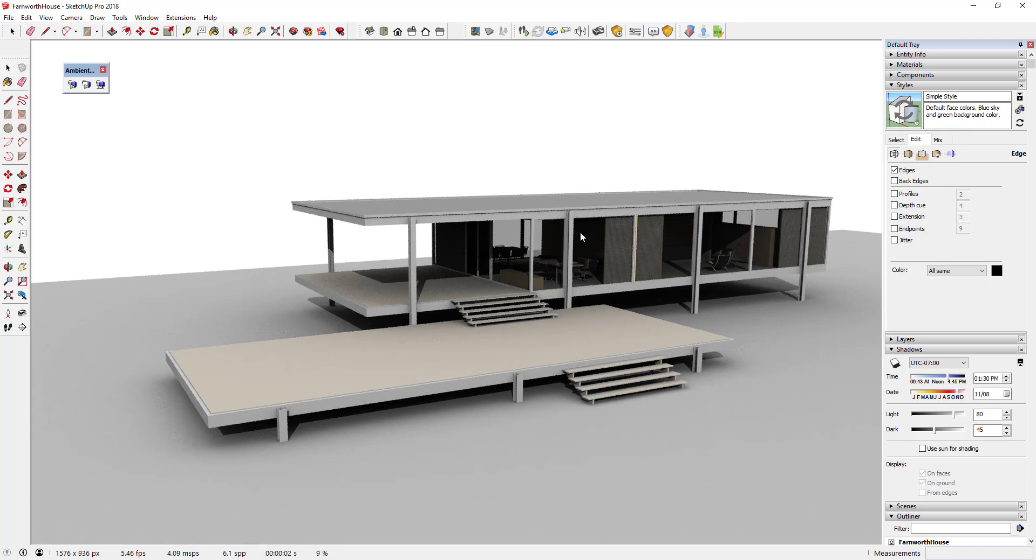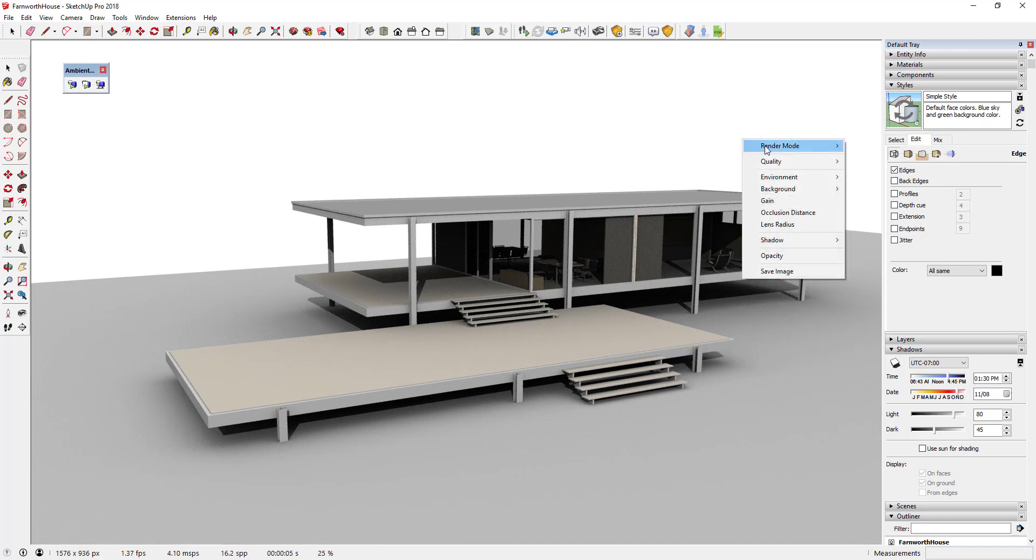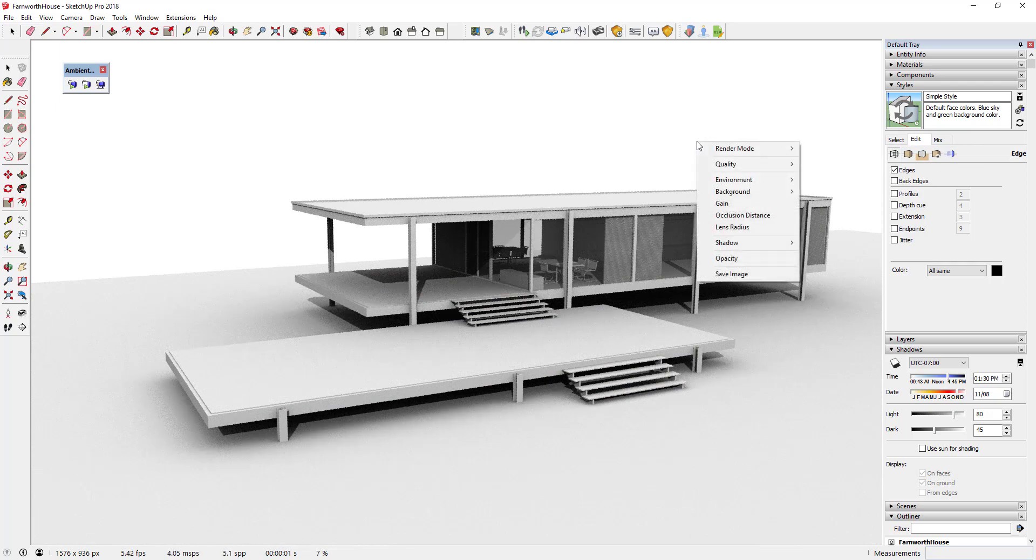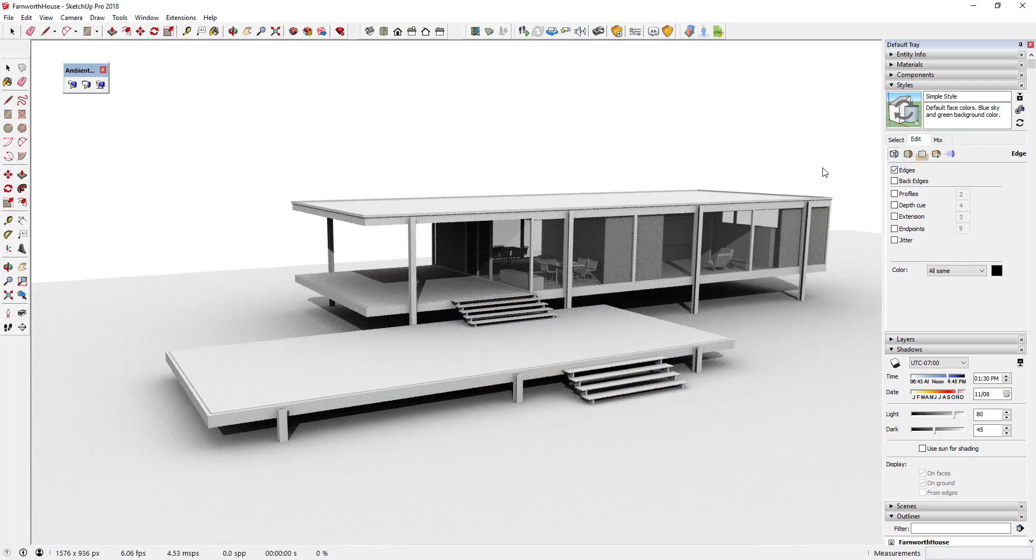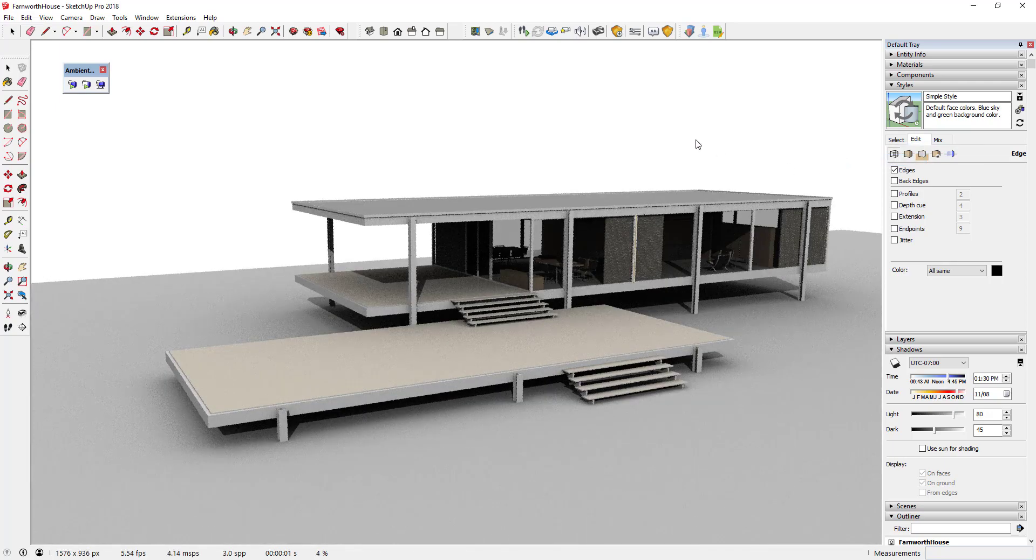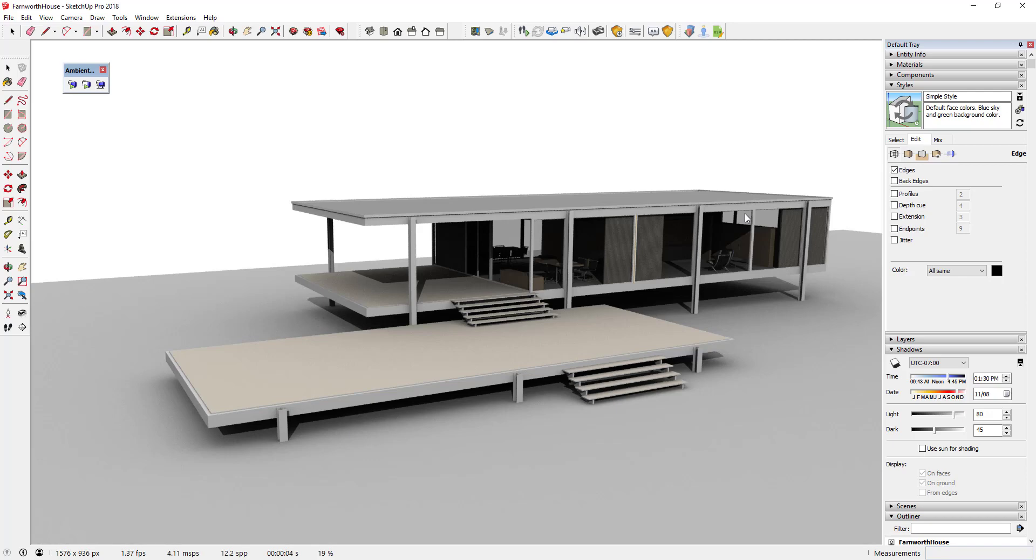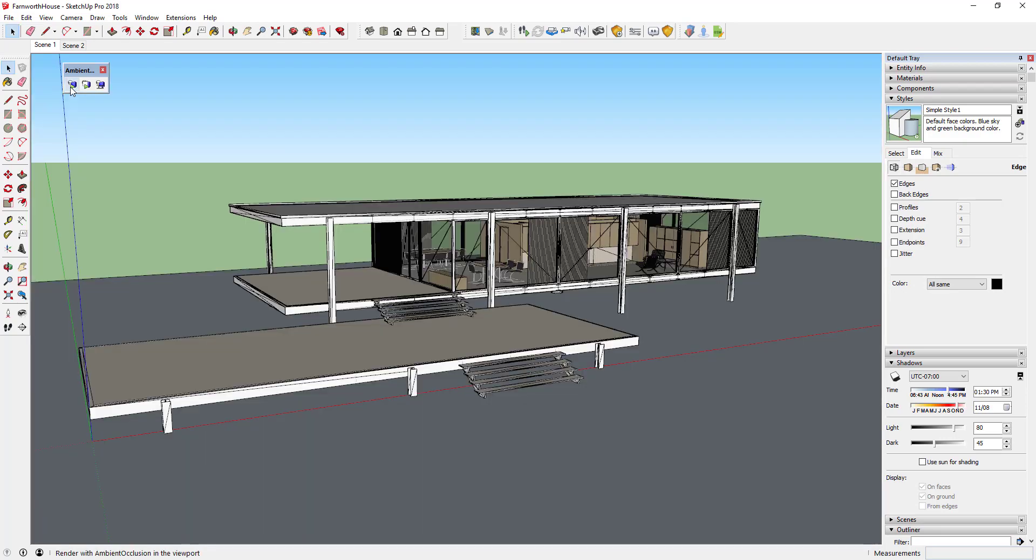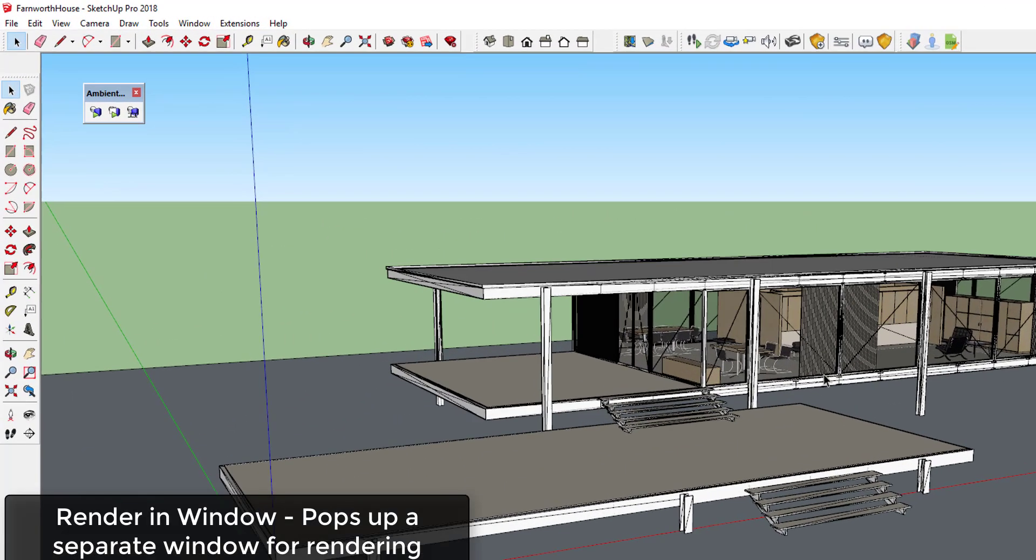With Render in the Viewport mode active, you can adjust your settings by right-clicking on your image. We'll go through the settings more in-depth in a future video. To turn off viewport rendering, click the Render in the Viewport button a second time, or tap the spacebar.